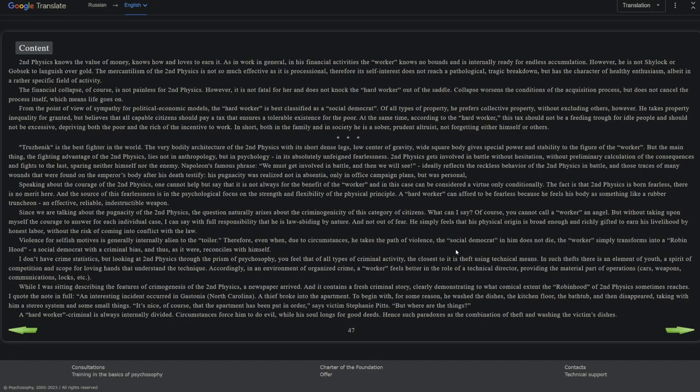While I was sitting and describing the features of criminogenesis of the second physics, a newspaper arrived and it contains a fresh criminal story clearly demonstrating to what comical extent the Robin Hood of second physics sometimes reaches. Excuse me, again I quote the note in full: An interesting incident occurred in Gastonia, North Carolina. A thief broke into the apartment. To begin with, for some reason he washed the dishes, the kitchen floor, the bathtub, and then disappeared, taking with him a stereo system and some small things. 'It's nice, of course, that the apartment has been put in order,' says victim Stephanie Pitts, 'but where are the things?' A hard worker criminal is always internally divided. Circumstances forced him to do evil while his soul longs for good deeds. Hence such paradoxes as the combination of theft and washing the victim's dishes.